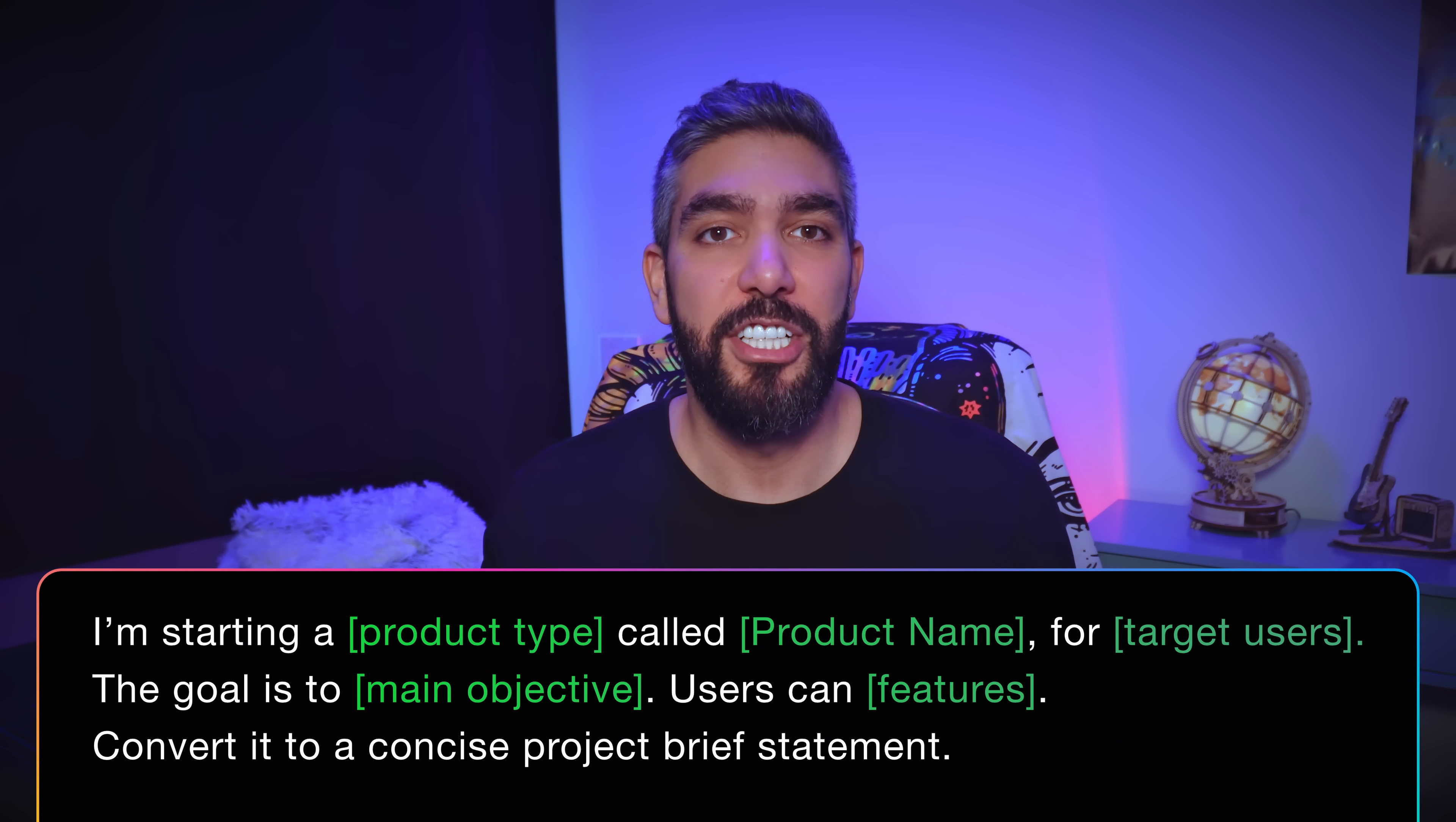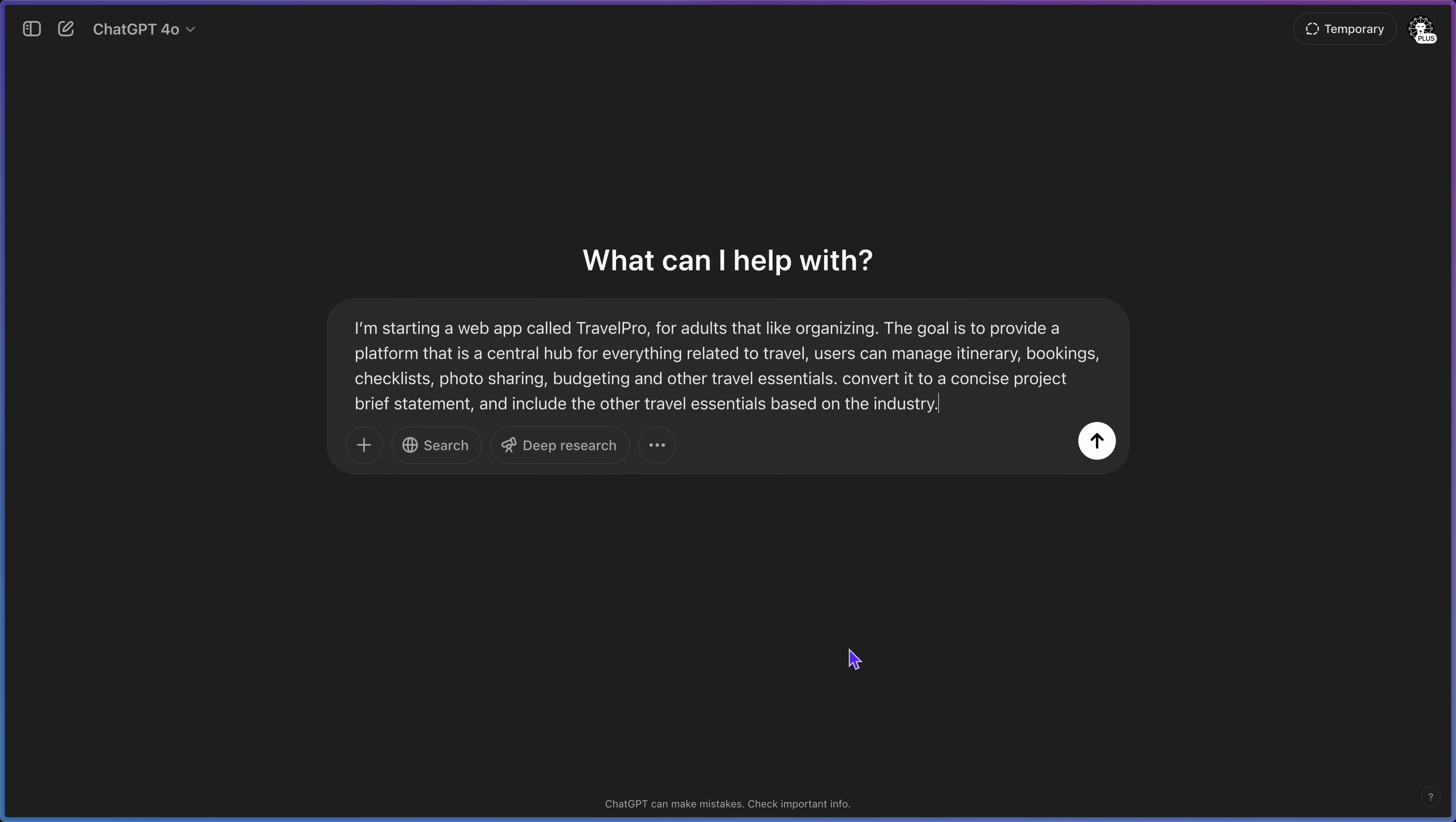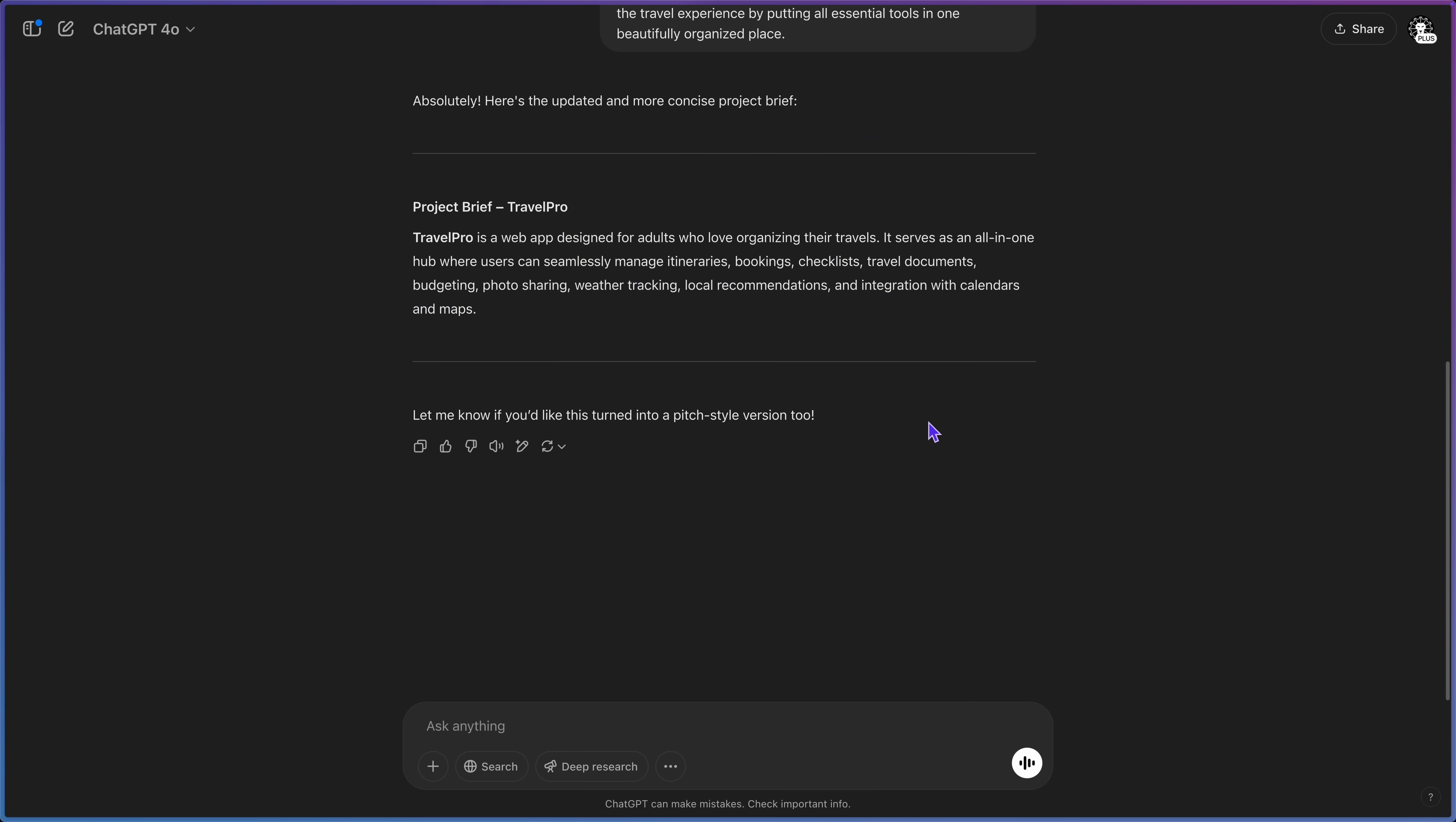If you have specific features, throw them in there. Or if you're not sure about the features, you can ideate with ChatGPT. Like here, I entered my project info, and I added some features, but I'm not sure if I'm missing any core functionality. So I said other travel essentials, and then I asked to convert it into a concise project brief statement. ChatGPT came back with a well-structured statement. And of course, you can chat back and forth to make any adjustments and flesh out all the features. So it gave me more ideas, then I narrowed it down to only the ones that I want.